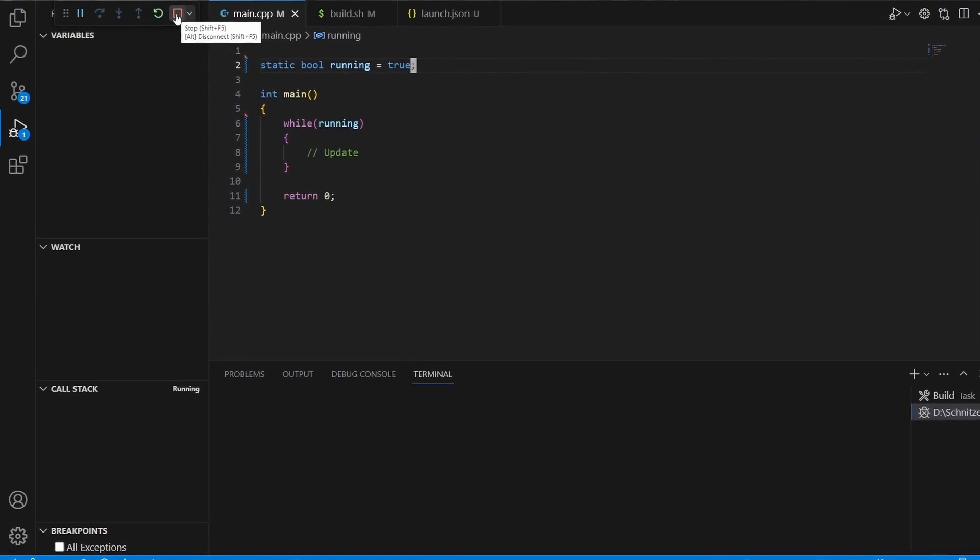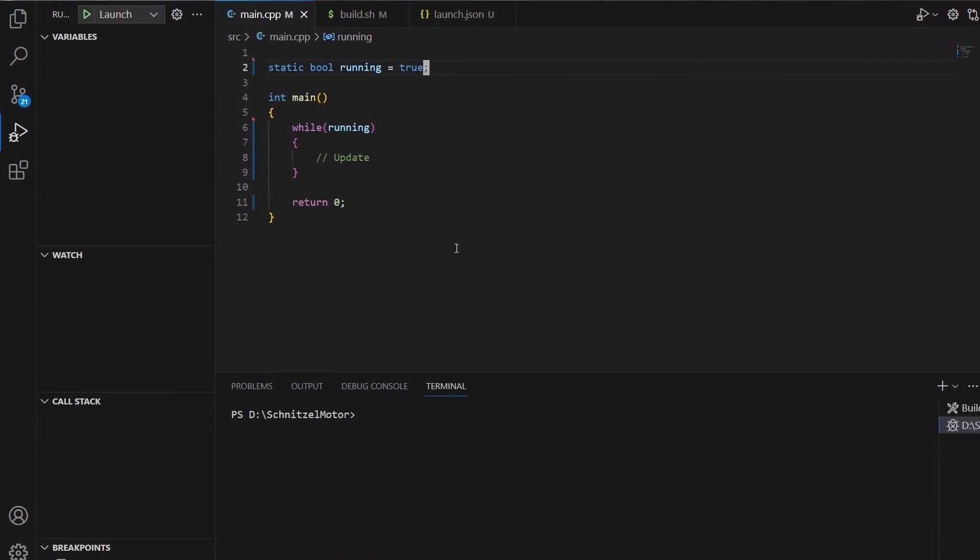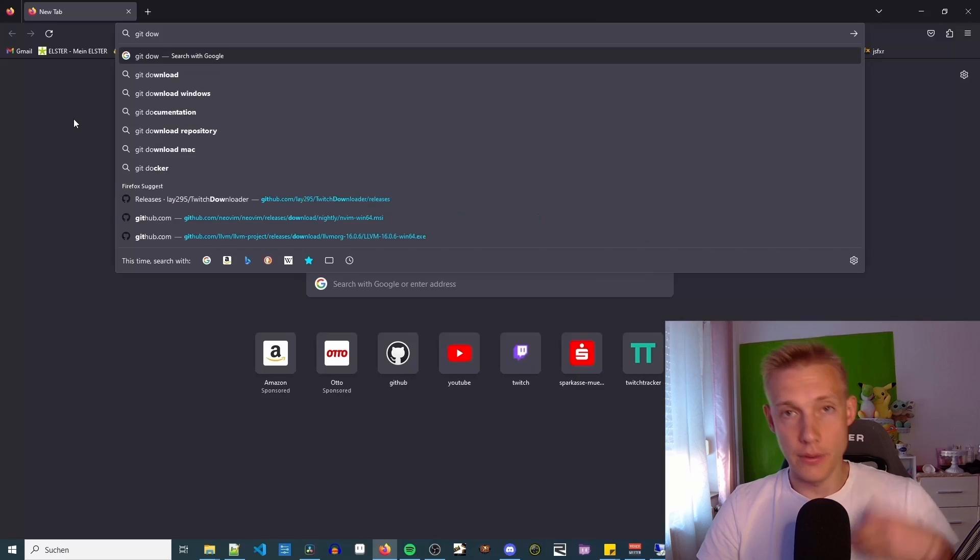What's up everybody, this is KX and welcome back to our first tutorial in which we set up our C++ project.